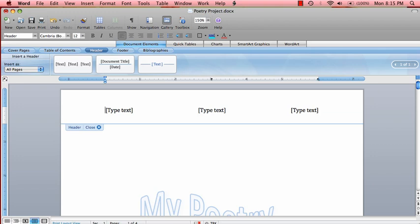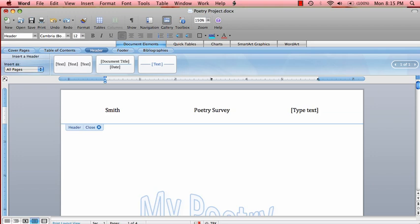First, I will double click on the left text box and write the last name. Now I want to add the name of the assignment, so I'll double click on the middle text box and type in poetry survey. I will do the same for the date on the right. Double click and type in 9, 20, 10.